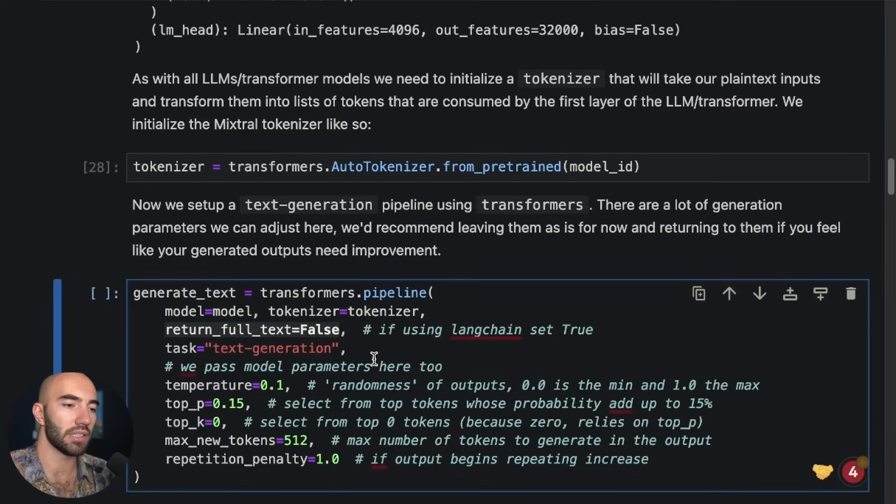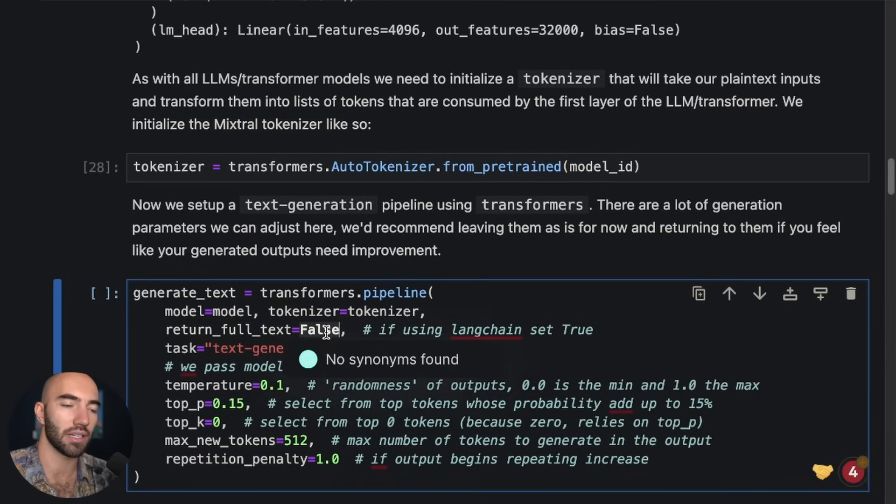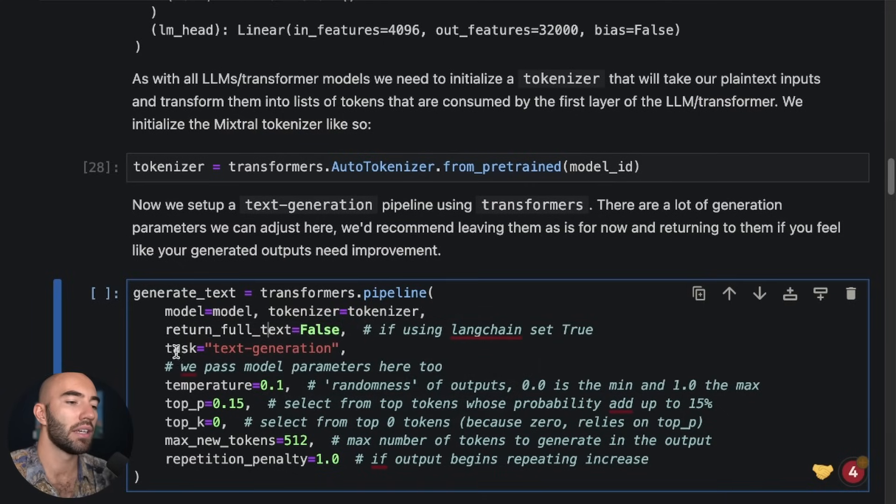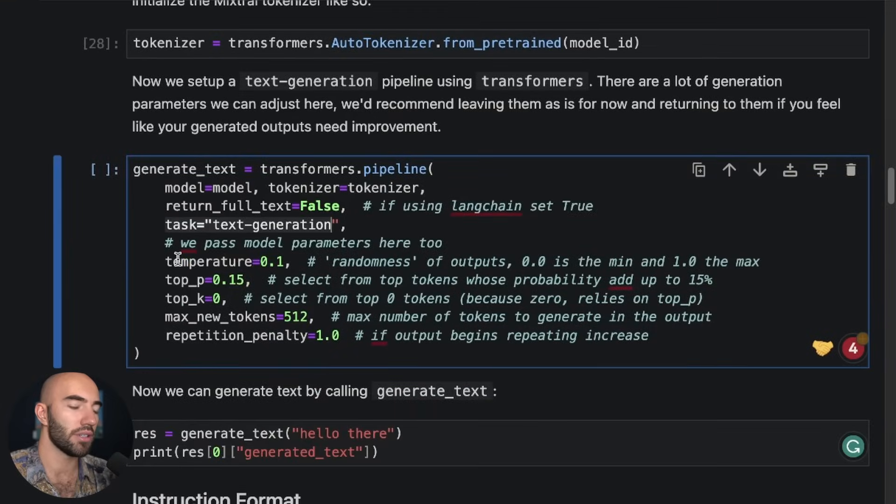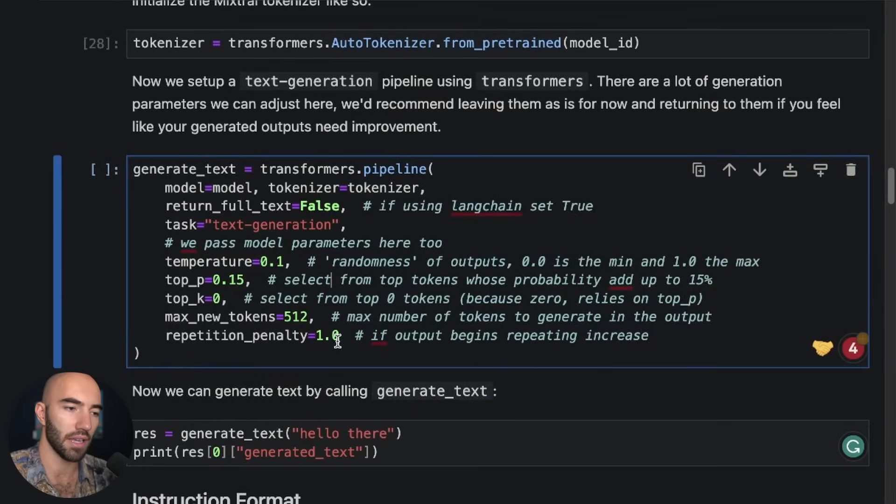We're going to be using text generation as the task that we're doing here. And then there's a few parameters here that you can modify. So repetition penalty, for example.